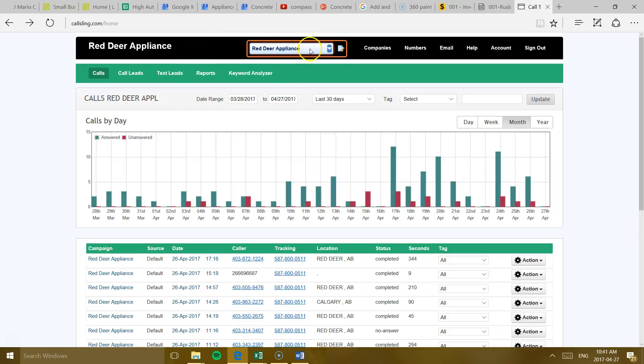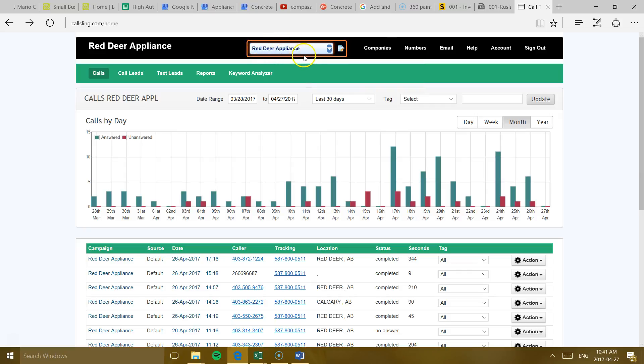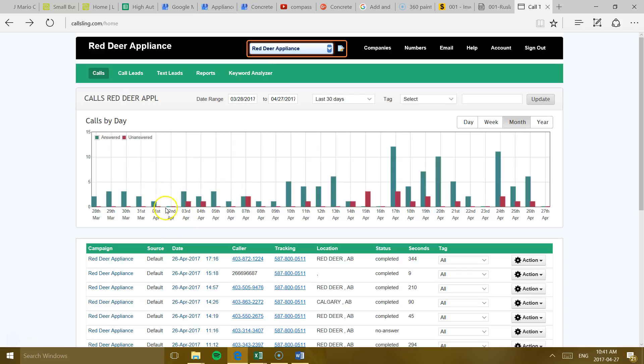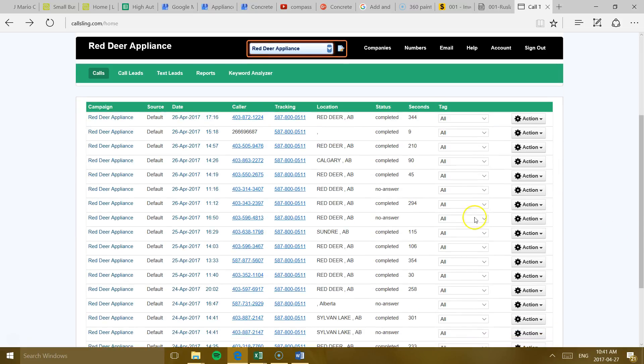There you go. So you can have several companies, not just one, but in this case you only have one, RedDeerAppliance. So it's going to take you straight to that and you're going to see all your calls. If you see around here is when I opened the listing again on Google. So calls started coming in and they're climbing up. So that's great.